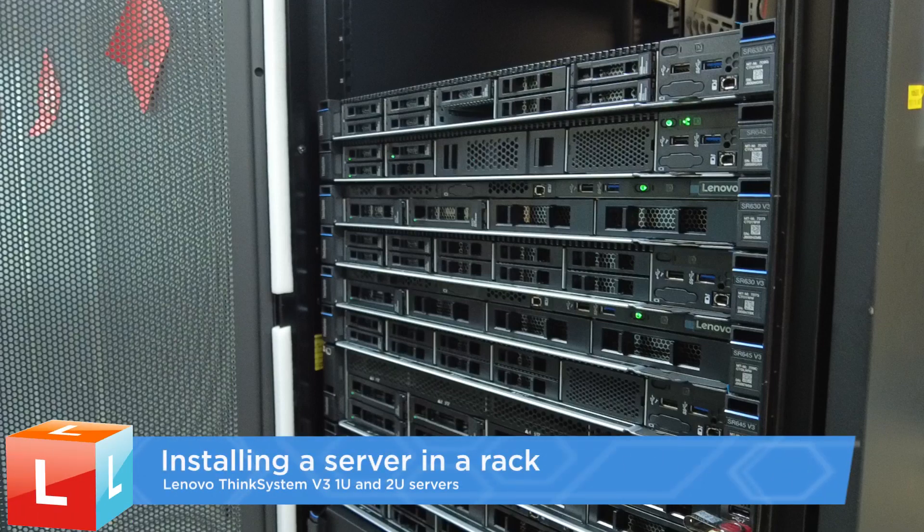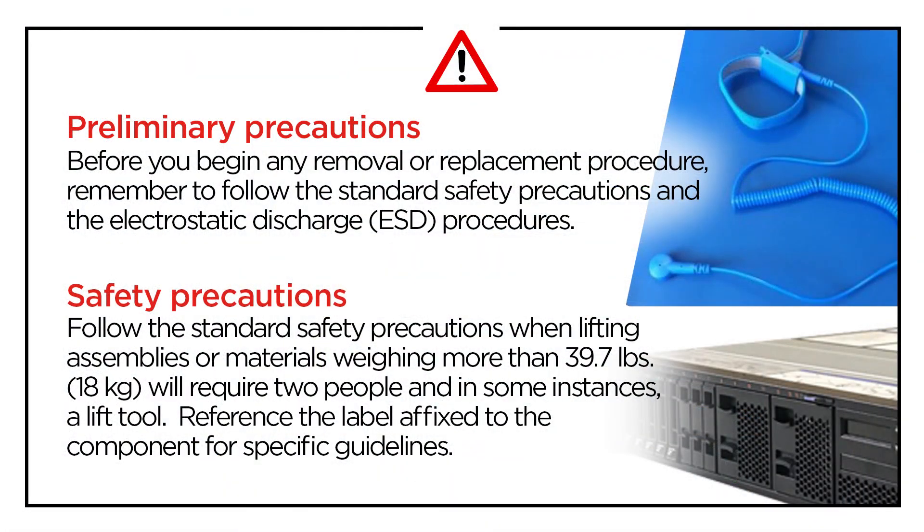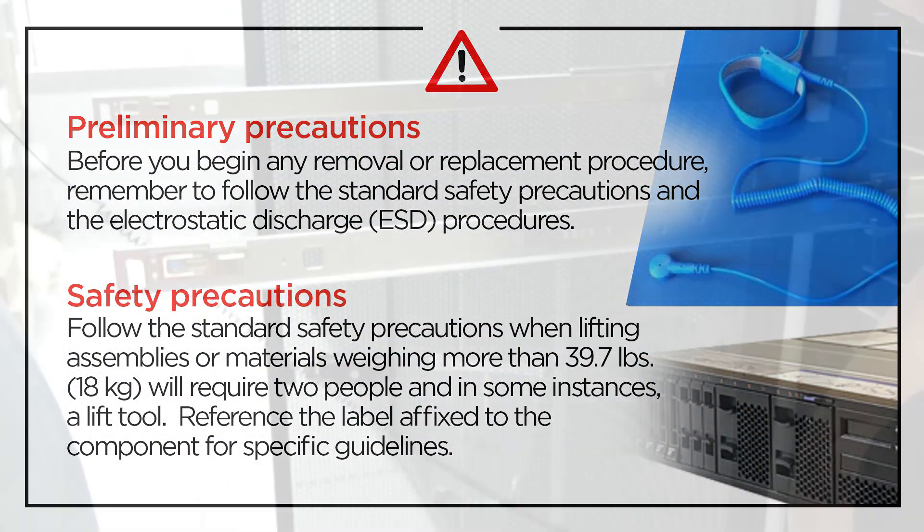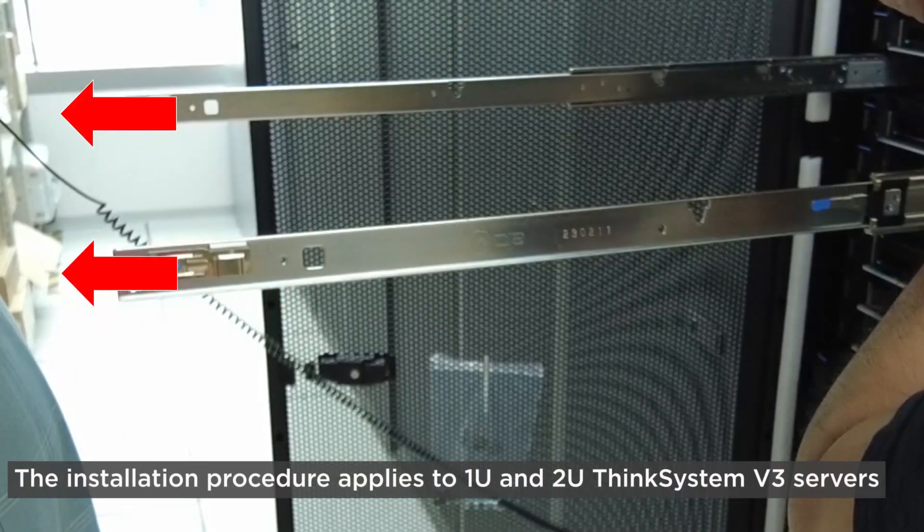Installing a server in a rack. From the front of the rack, pull the rails all the way out until they stop.